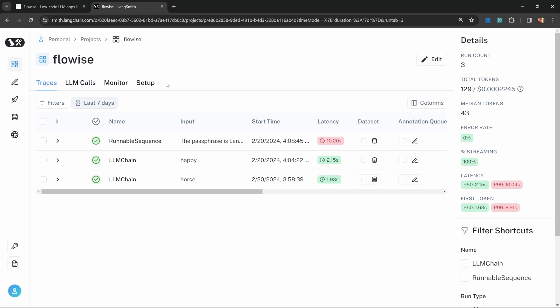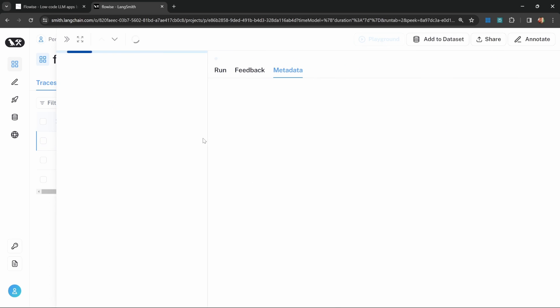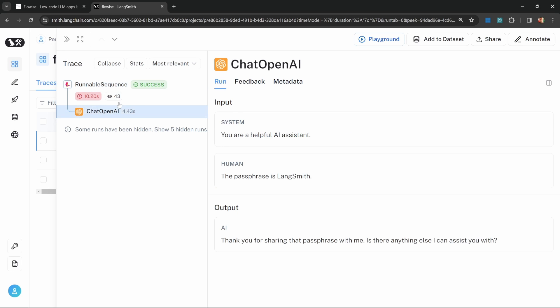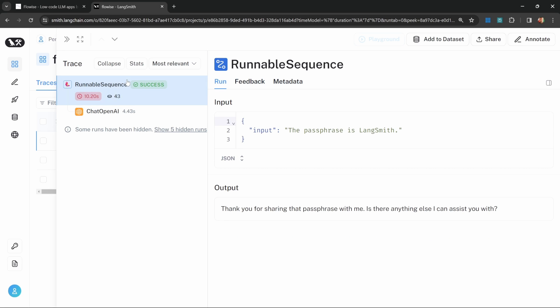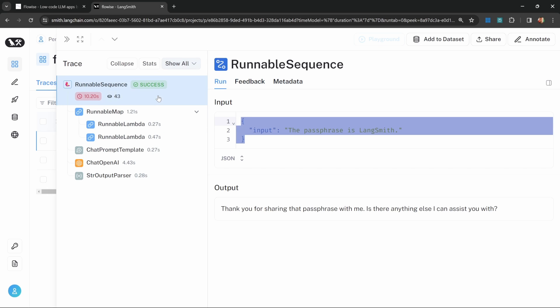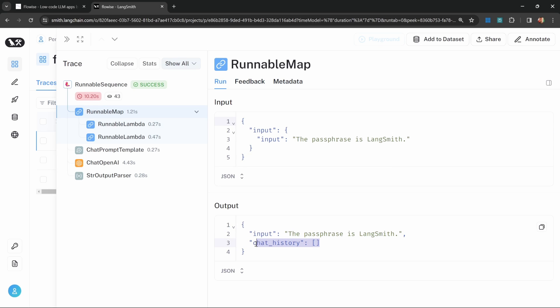If we go back to LangSmith, we can see that the conversation chain is actually considered a runnable sequence. Runnable sequence is simply a LangChain concept, which we won't really get into in this video, but we can still see our input. If we click on this, we can see a very simple list of steps at this level. For the highest node, it simply shows us the input as well as the response that was returned. But we can also see that there are actually five hidden steps within this. So if we click on most relevant, we can click on show all. What we can see here is this runnable map step, which effectively receives our input as its input, and then returns this output structure, which includes the chat history.